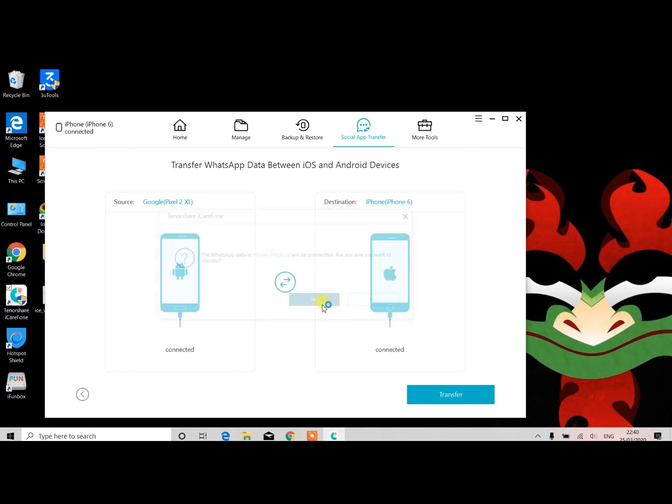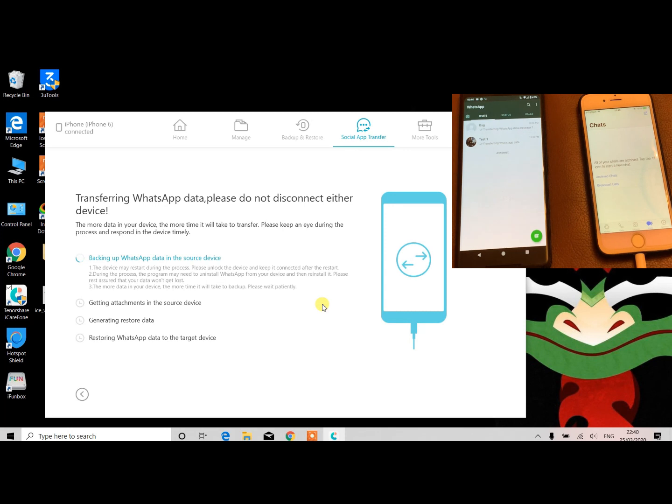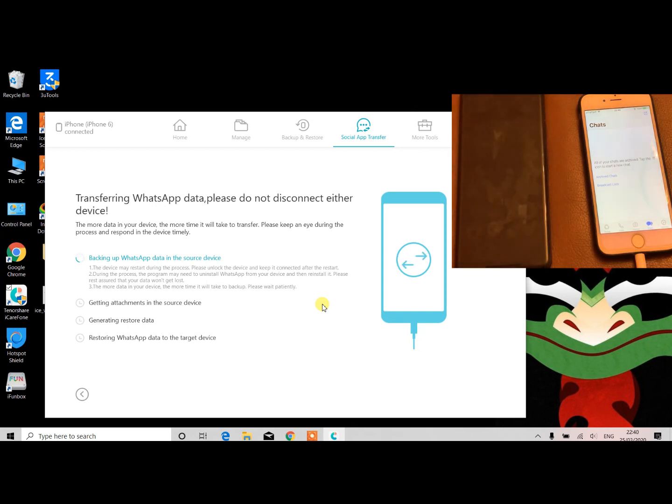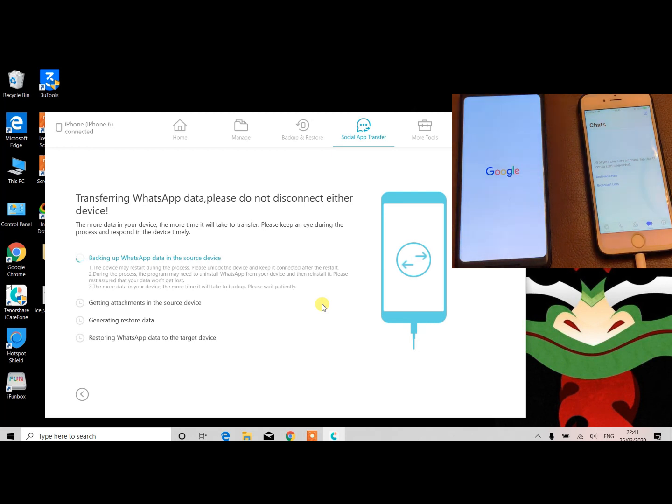At this point, you will see this pop-up window appearing and it will say that backup is in process. In due course, your Android device will reboot and it will ask you to backup and then restore. What it does in the background is that it will encrypt and then decrypt the data to migrate from Android to the iOS device.